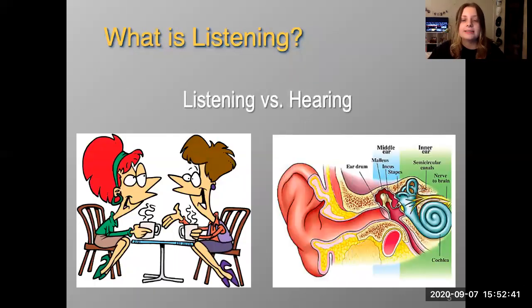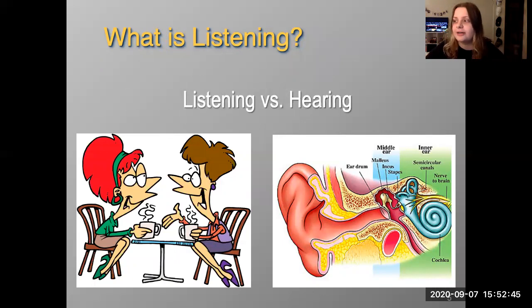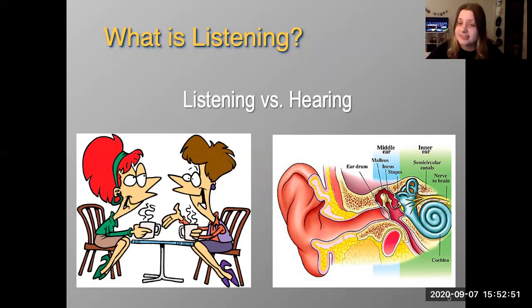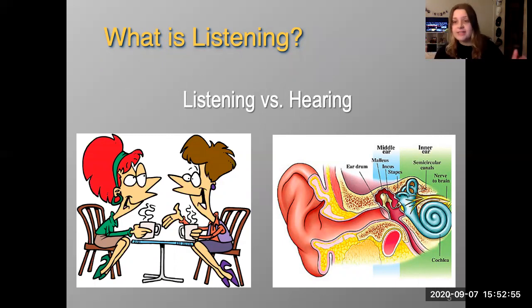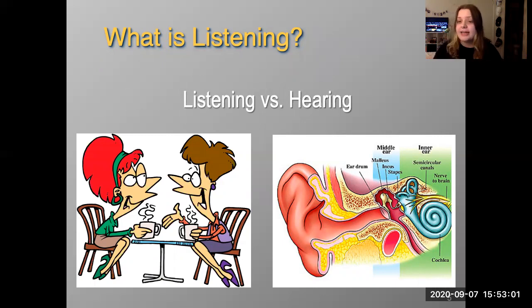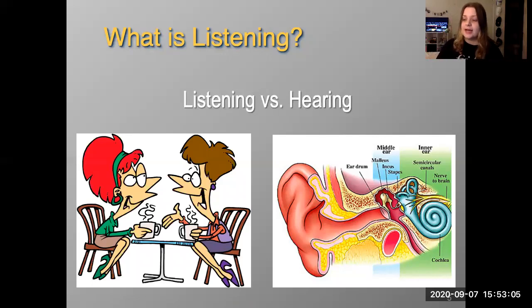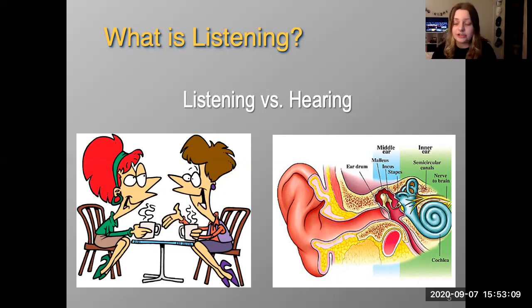So what is listening? You've probably heard parents say, 'you're hearing me, but you're not listening to me.' Hearing is the literal physical aspect of audio transferring into the ear and then into sound waves that we can recognize as noise and language.